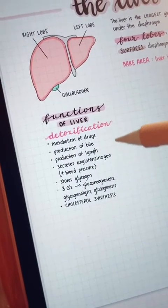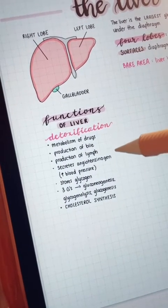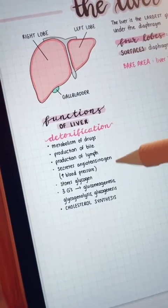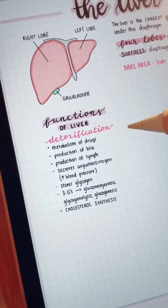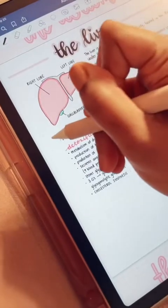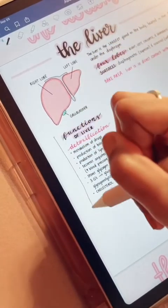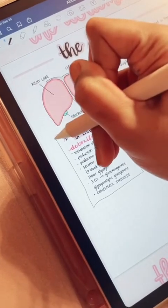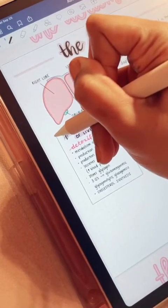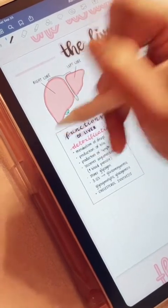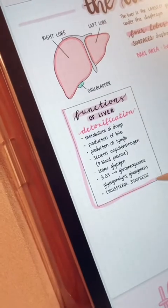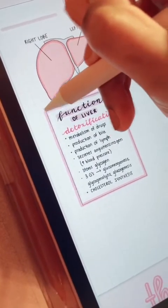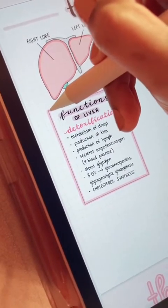For the functions of the liver, I like to have it in a bullet list because the information seems more organized this way. I begin to draw a box around this information and GoodNotes actually automatically changes it to a perfect rectangle. Now I highlight it and you can change the size as well.